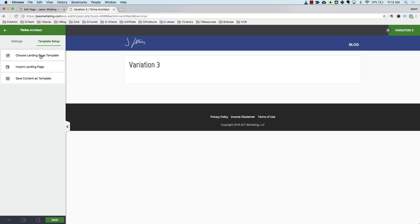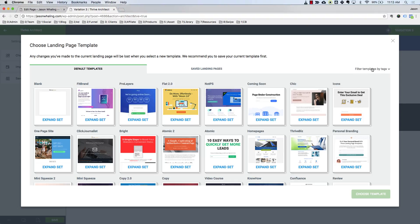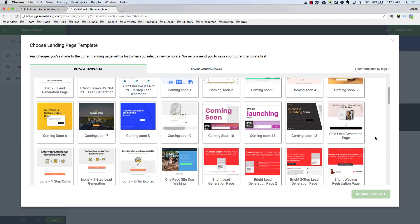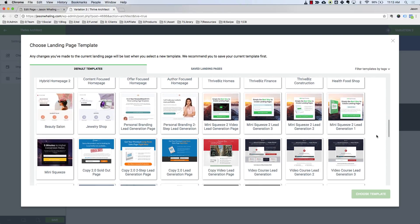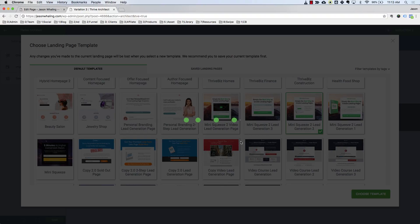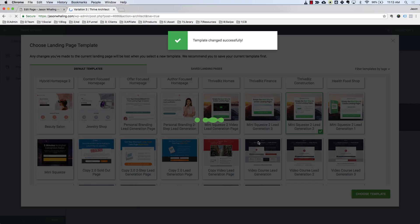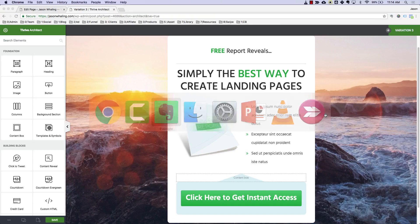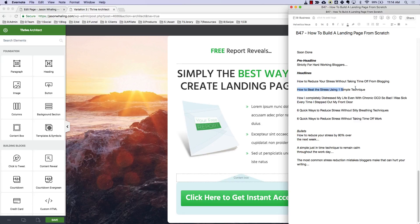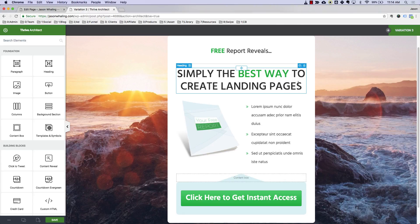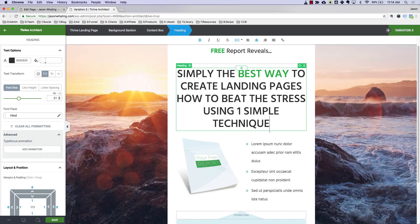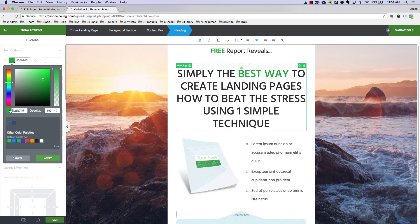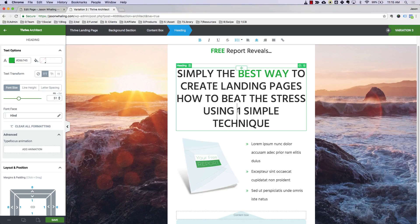I'm going to go to Page Setup and choose a landing page template. I'll come up here again, filter by tags, select Lead Generation, then scroll down the list. For this one I'm going to choose a completely different template — one that's going to be very easy to modify and also has some bullet points. Now that the page is loaded, it's time to customize the copy. I'll choose a different headline this time: 'How to beat stress using one simple technique.' I'm going to get the green color code for this template so I can highlight 'one simple' in that color.